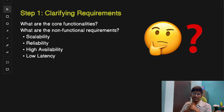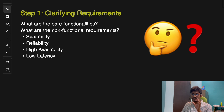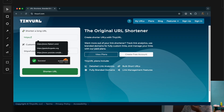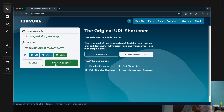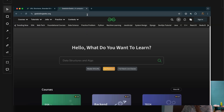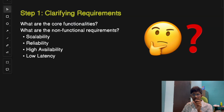Step one is clarifying requirements. Whenever you start designing a system, the first step is always to clarify the requirements. Let's break down what a system like Bitly or TinyURL needs to do. The first core functionality is that users input a long URL and the system generates a unique short URL. The second functionality is that whenever users visit the shortened URL, they should be redirected to the original URL.